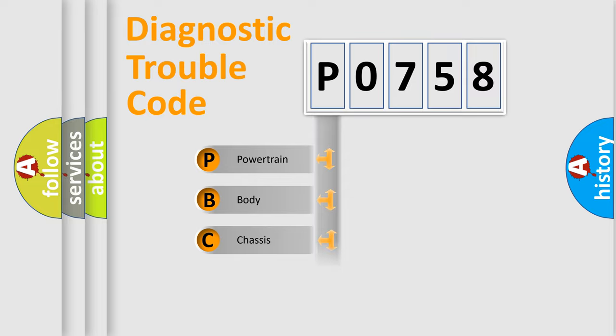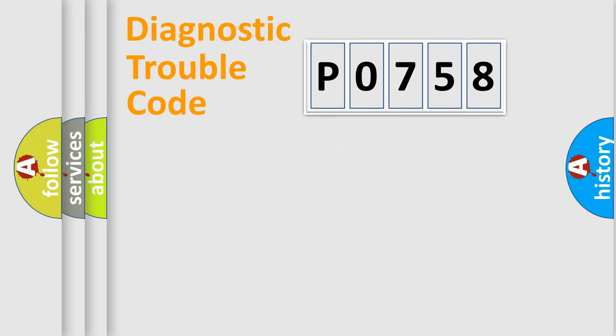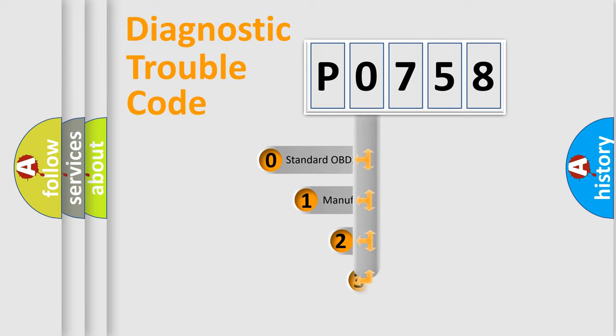Powertrain, body, chassis, network. This distribution is defined in the first character code.